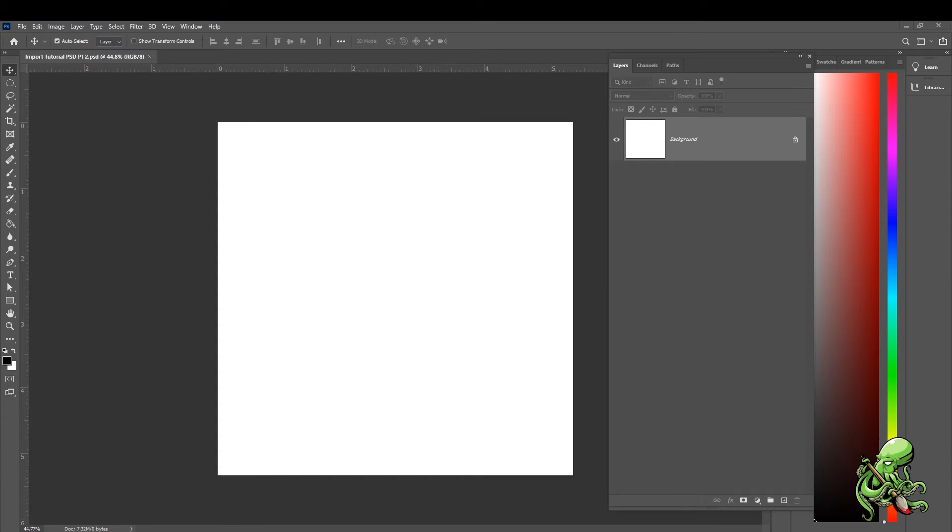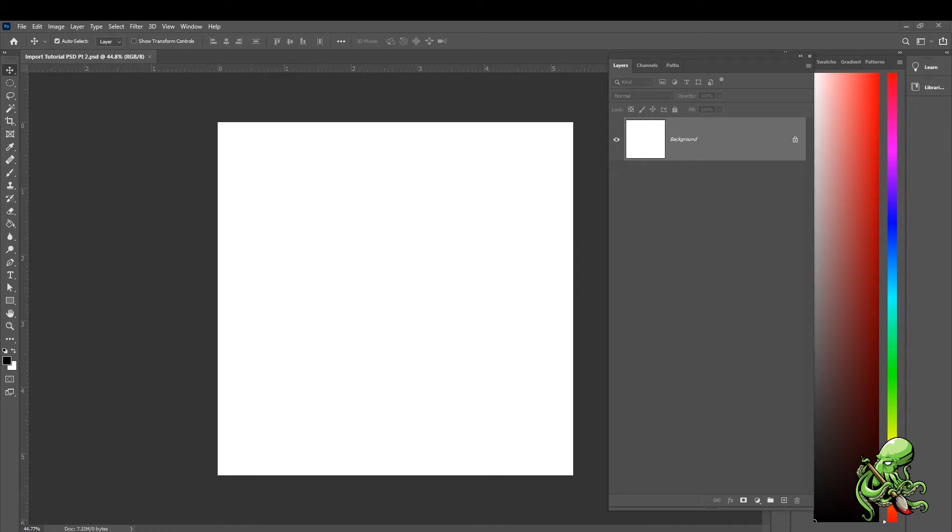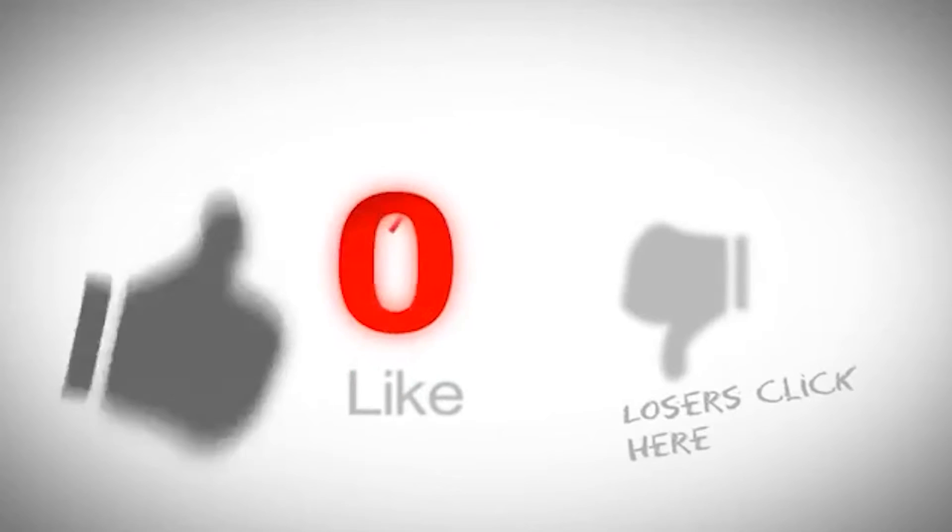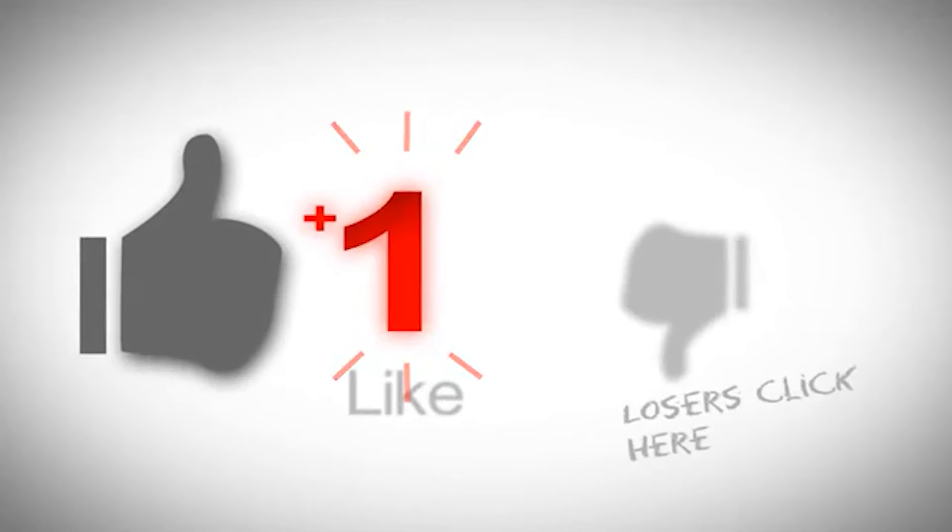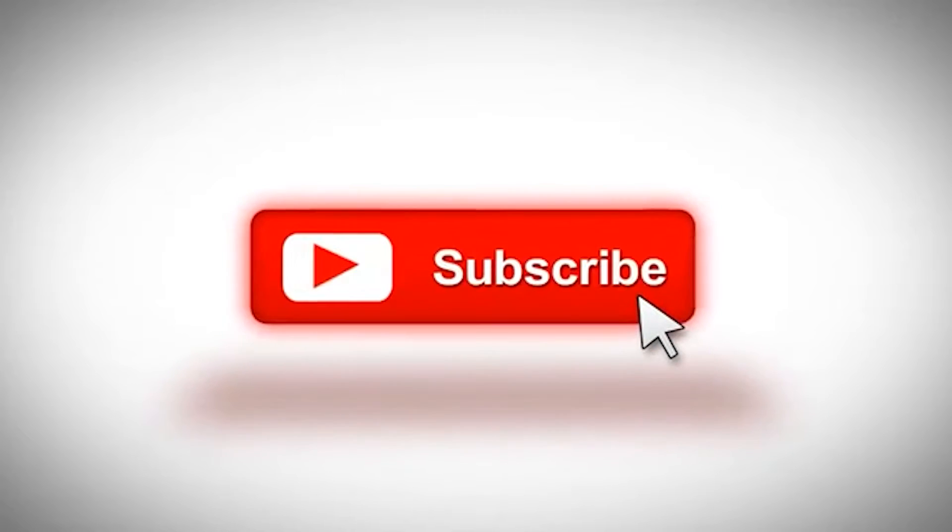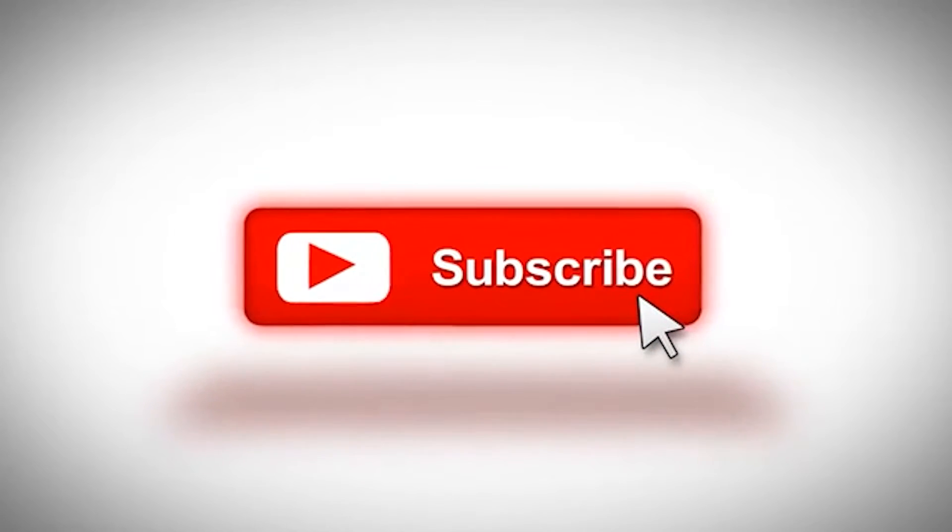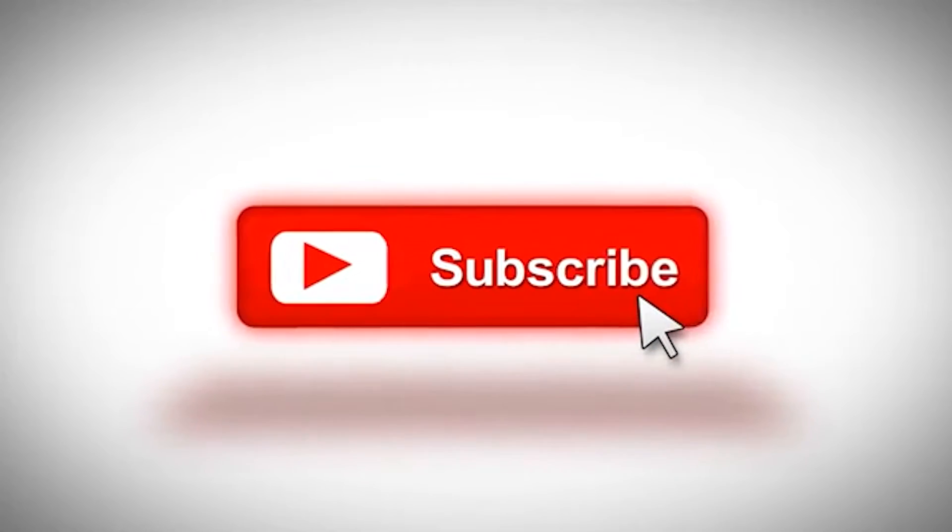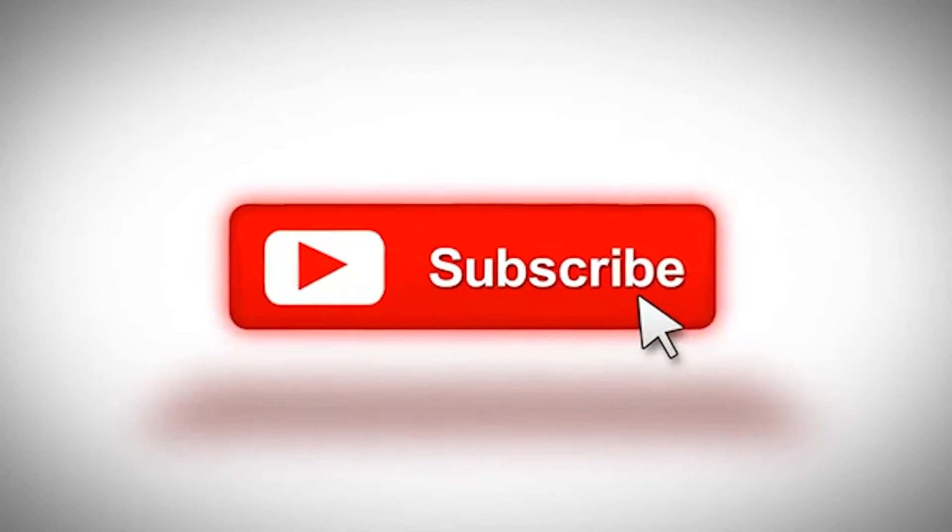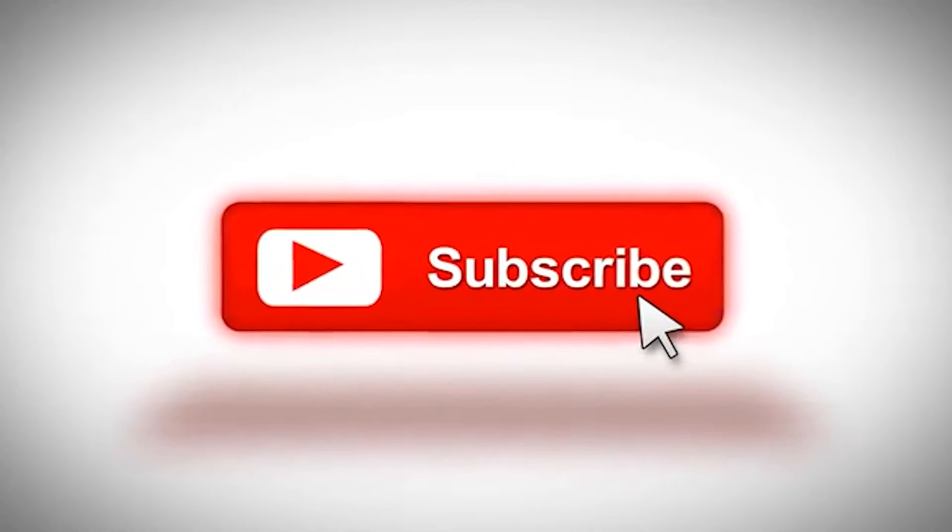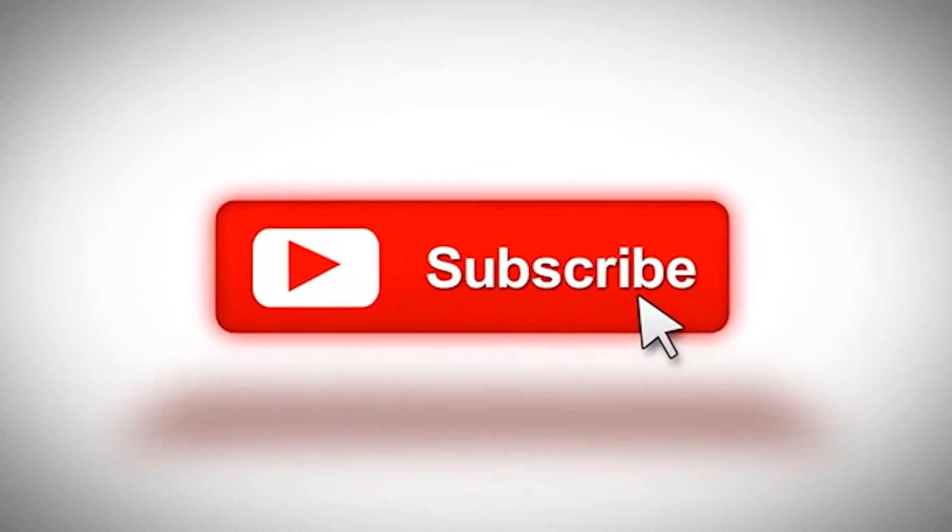Alright y'all, welcome to part two. Go ahead and hit subscribe and thank you for tuning in. If you haven't seen part one, go back and watch it. I'm gonna show you how to import multiple files at one time into Photoshop.